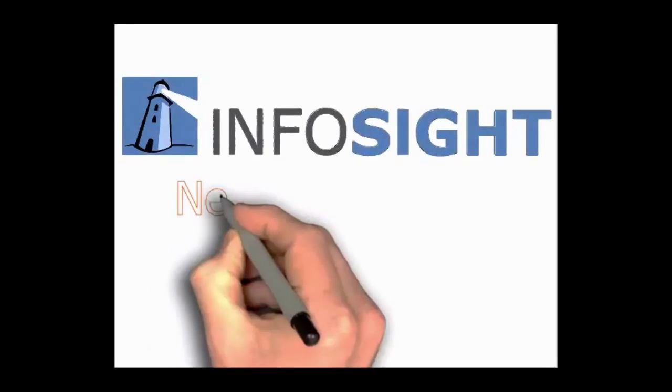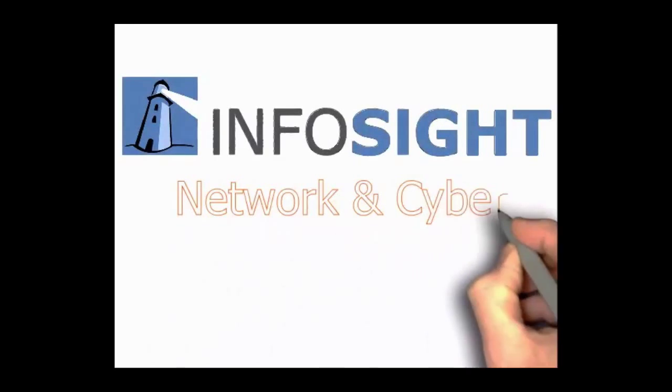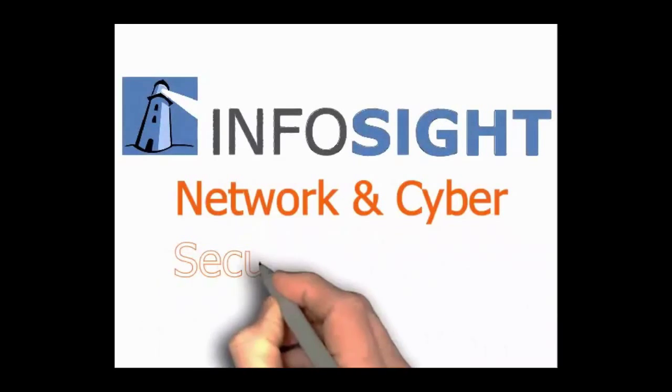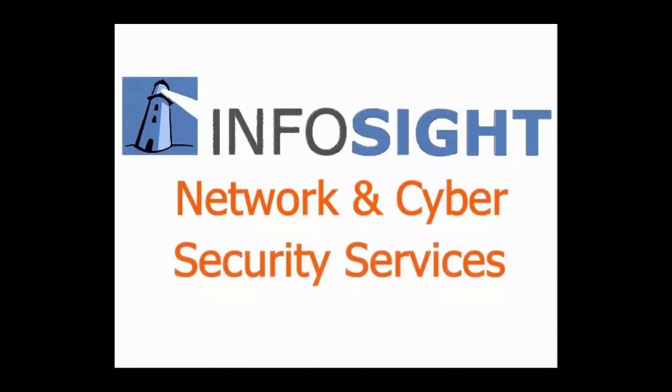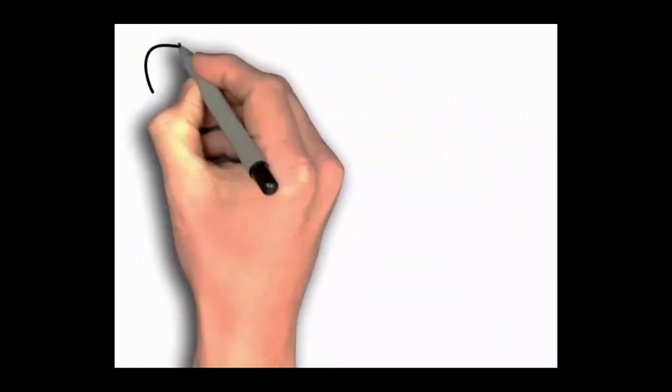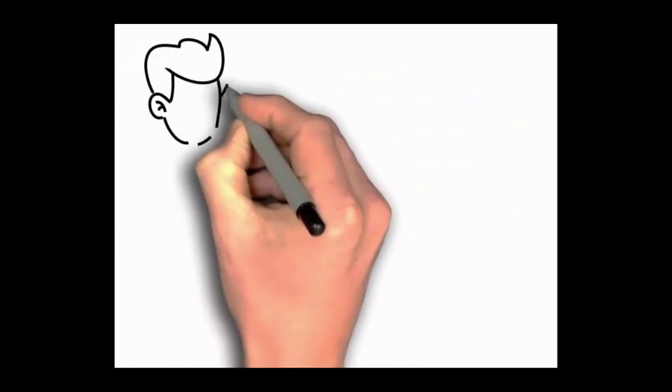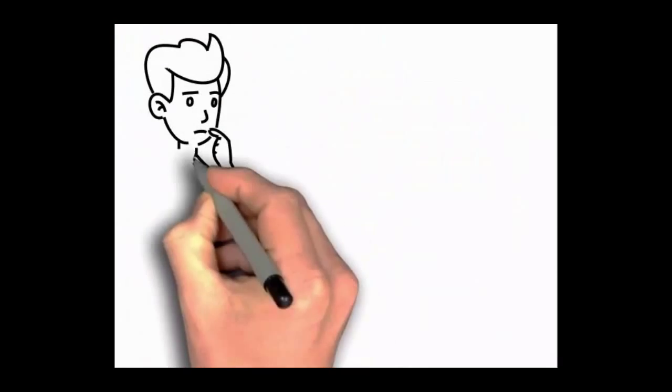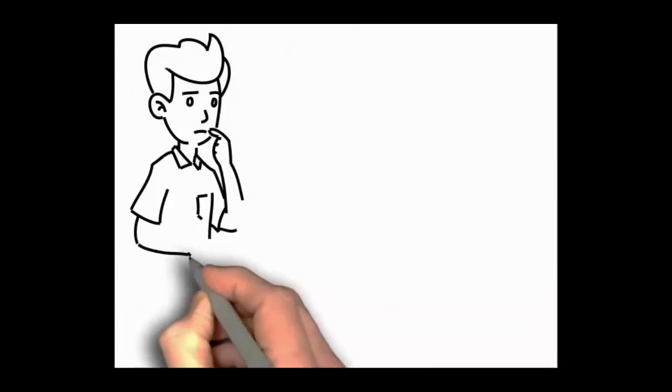InfoSight's managed network security service protects your network 24-7, 365 days a year from cyber threats and data breaches.